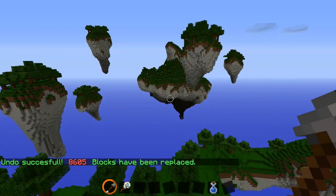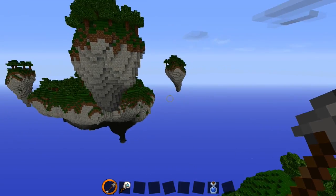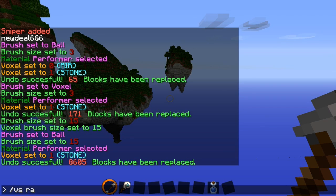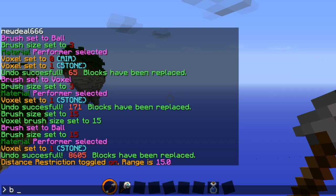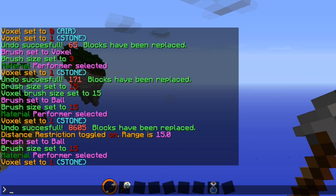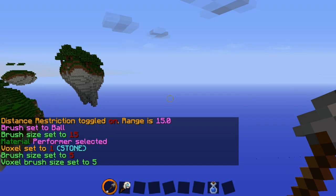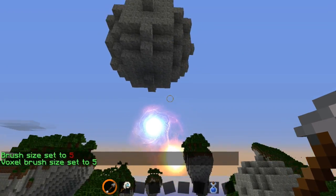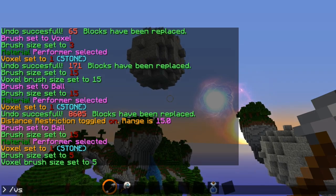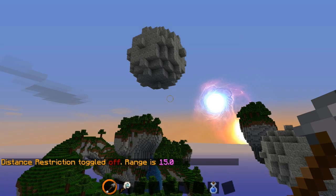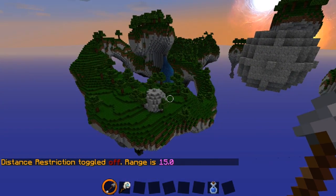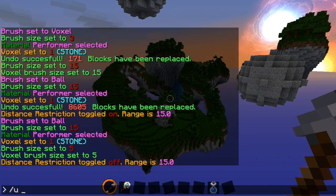Now let's say you want to make a ball floating in the middle of the air. In order to do that, you need to type in /vs range then the range you want, say 15. Now I can place a ball — /b ball, size 5, that'll be 11 blocks — floating in the middle of the air. Because if you don't have that on, what happens is the cursor points at the nearest surface. We don't want that, so type /vs range again to toggle it off.